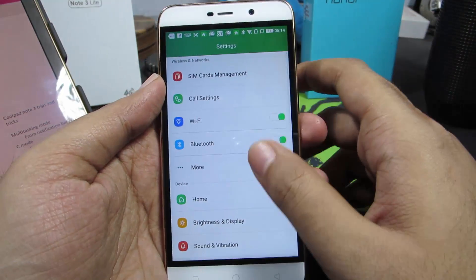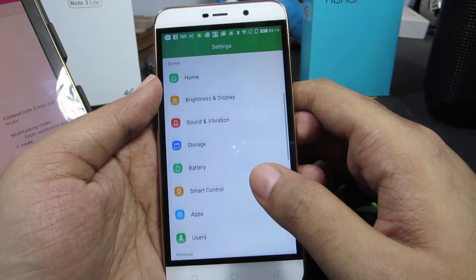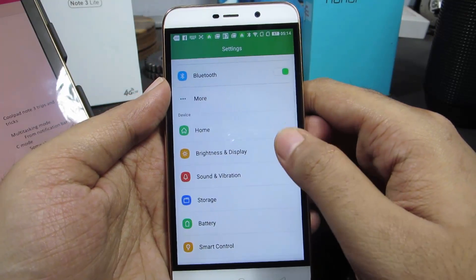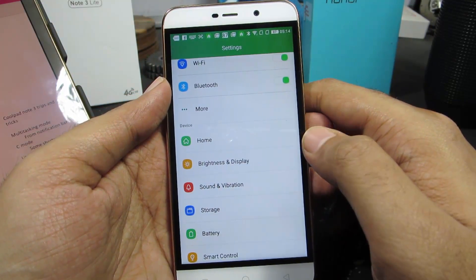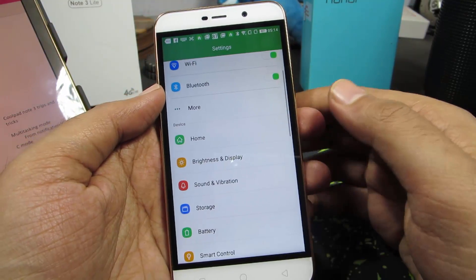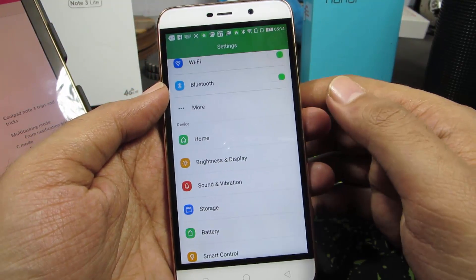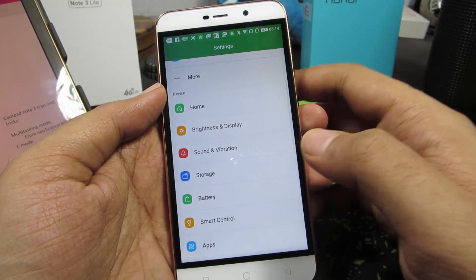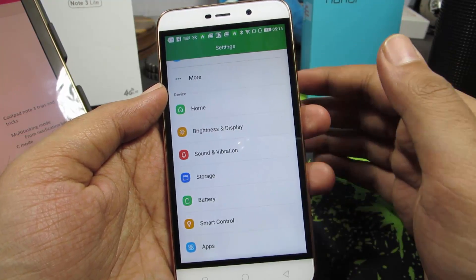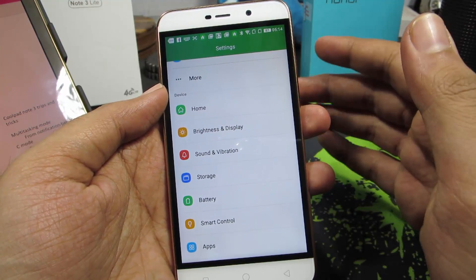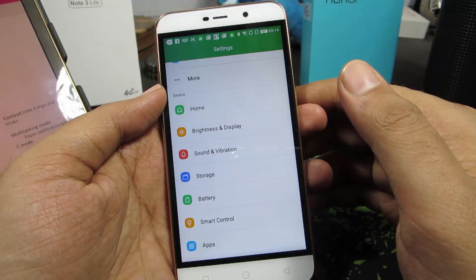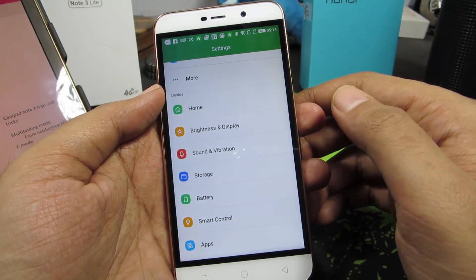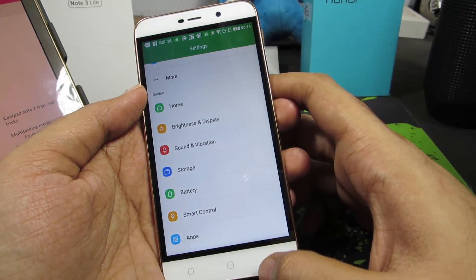Just in case you can't find this Home option, or if in a future update the CoolUI team removes this option, you don't need to panic. Let's assume you already have a default launcher set — in our case, it is TSF Shell, so pressing the home button always takes us to TSF Shell.